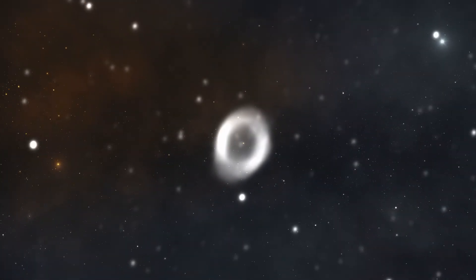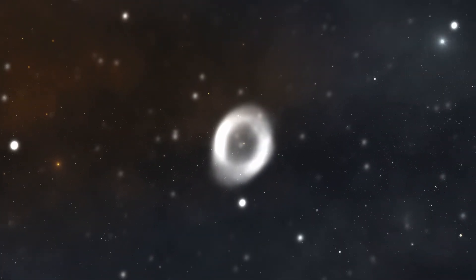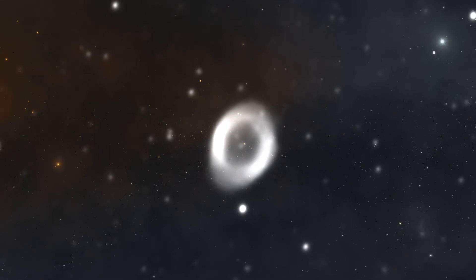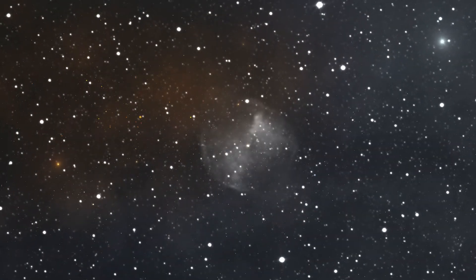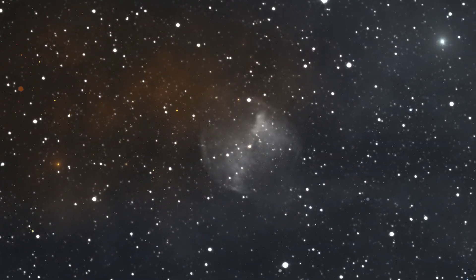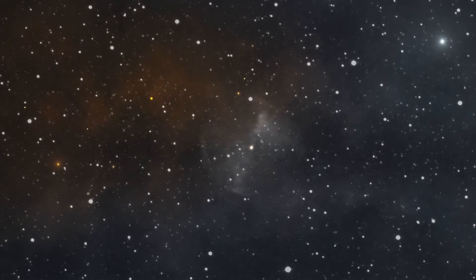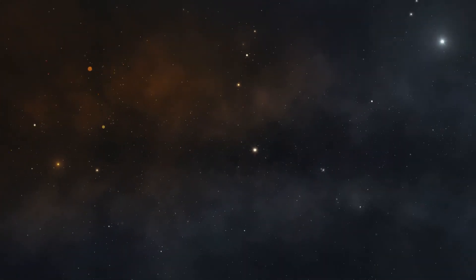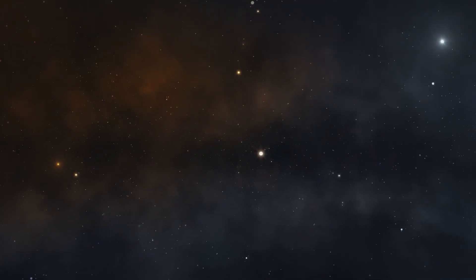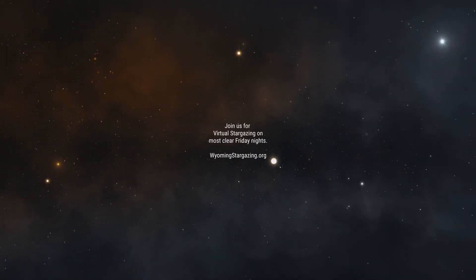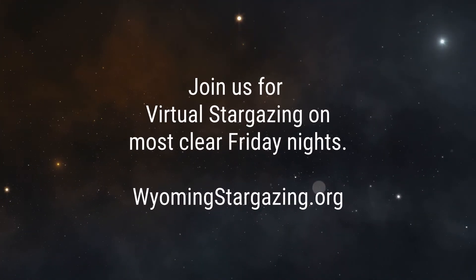Planetary nebulae are the corpses of Sun-like stars. This is what our solar system is going to look like in four or five billion years from now.